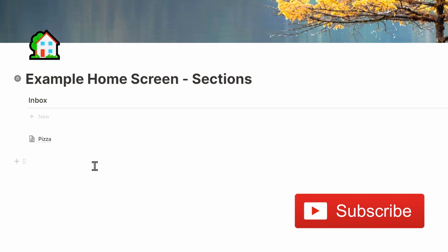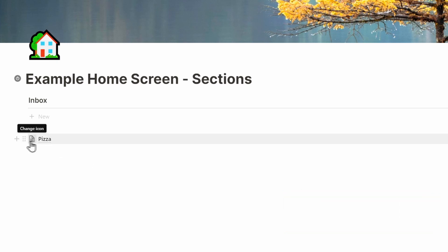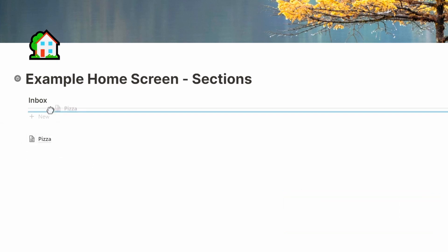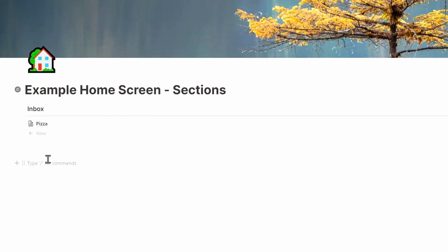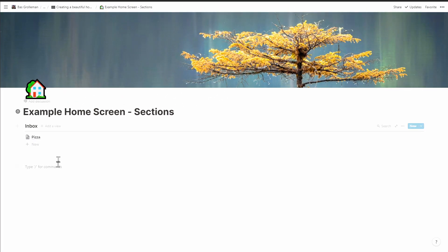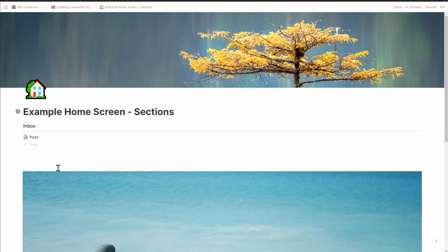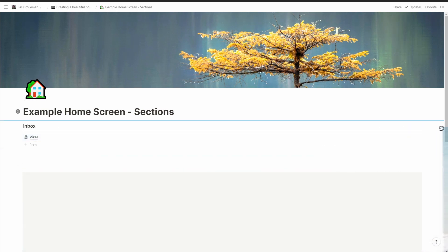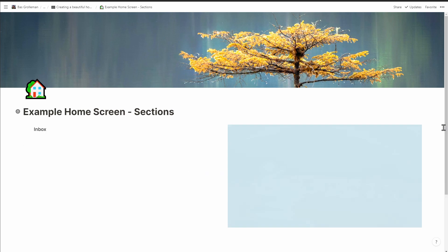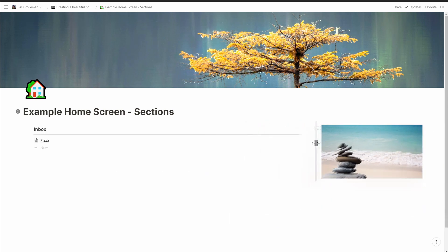The reason I use an inline database is so I will always see when there are things in my inbox. To avoid it filling up and getting ignored, I add a small image to the side. It's also a simple indicator — if the list of items is longer than the image, I really need to block out a bit of time to catch up.